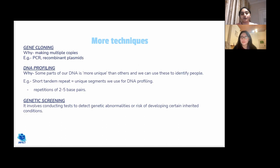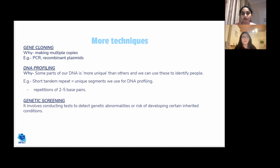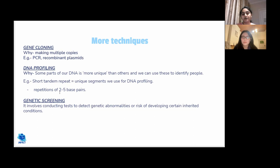The techniques covered can be used for gene cloning — making multiple copies of the same gene. Examples include PCR and recombinant plasmids, where a gene of interest is inserted into a bacterial plasmid; every time the plasmid replicates, the gene of interest is also replicated. DNA profiling uses unique DNA segments such as short tandem repeats: because different individuals have different numbers of repeat segments, gel electrophoresis can be used to compare fragment patterns.